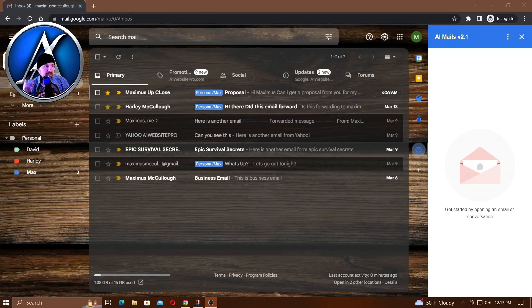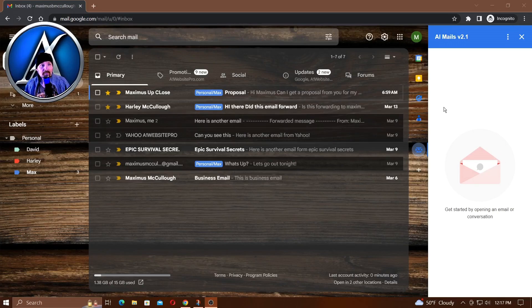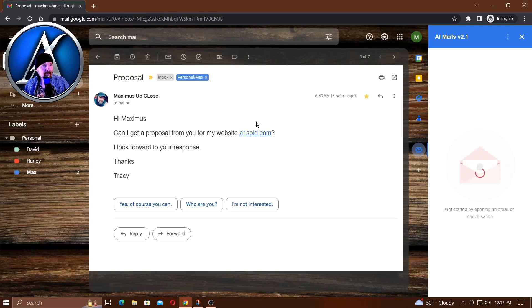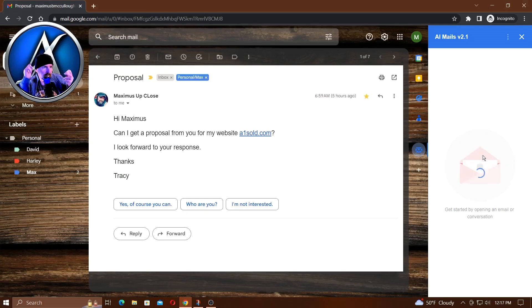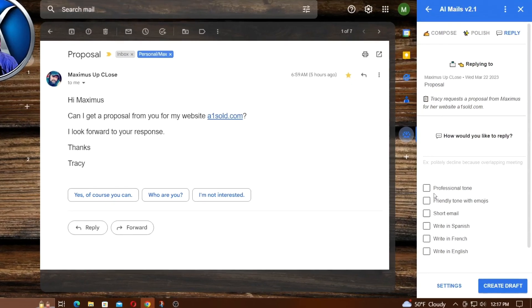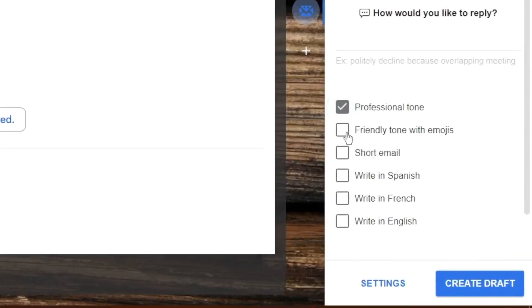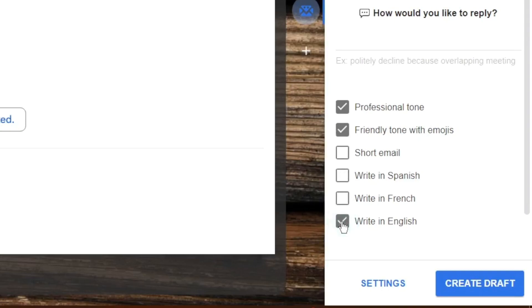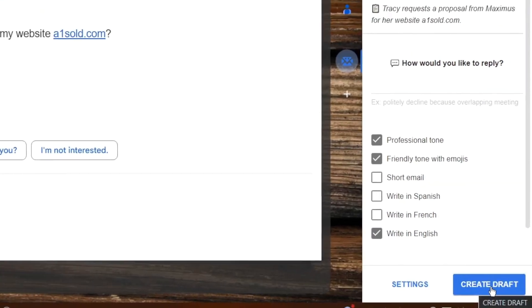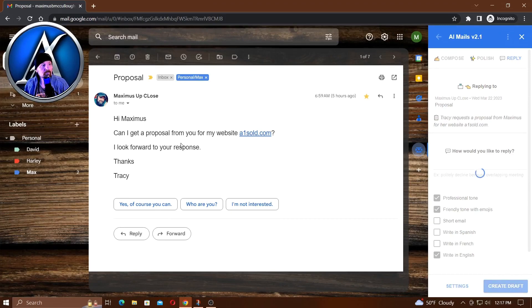Let's try another one - the one with the proposal, a more professional tone. I got my AI open over here and let me click on that email. Notice AI realized I opened an email, so it's thinking, it's grabbing that information while I'm reading the email. I can respond in a professional tone, maybe friendly with emojis. I don't want it to be a short email - make it long. Write in English and then select create draft.